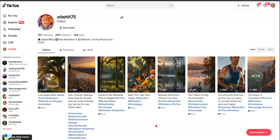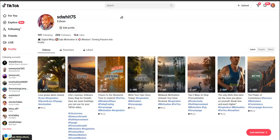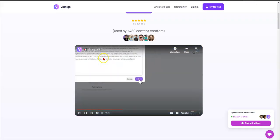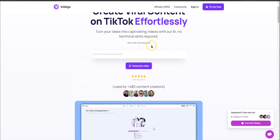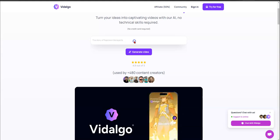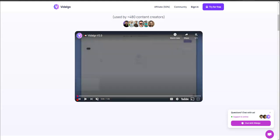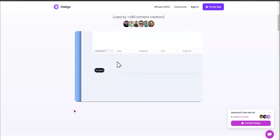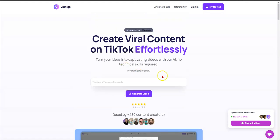I want to show you how easy it is to do, and you can follow along. The first program we're going to use is called Vidalgo — it's completely free. As you can see, 'try for free.' This example here looks like a story about Napoleon Bonaparte. They walk you through the steps, and I'll leave a link so you can check it out.